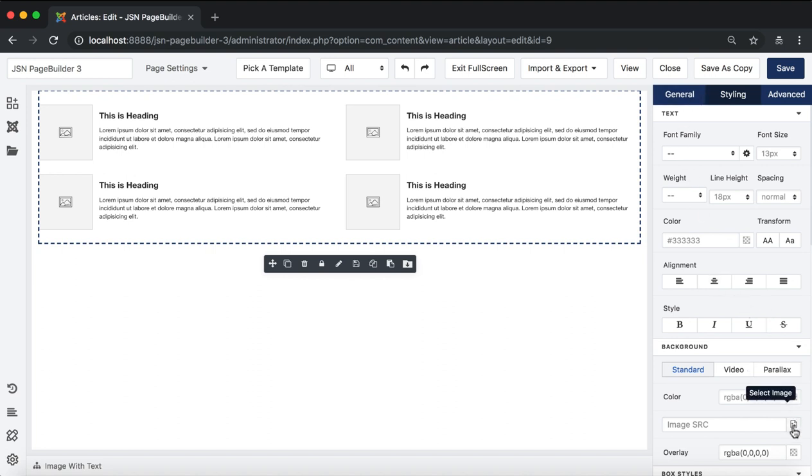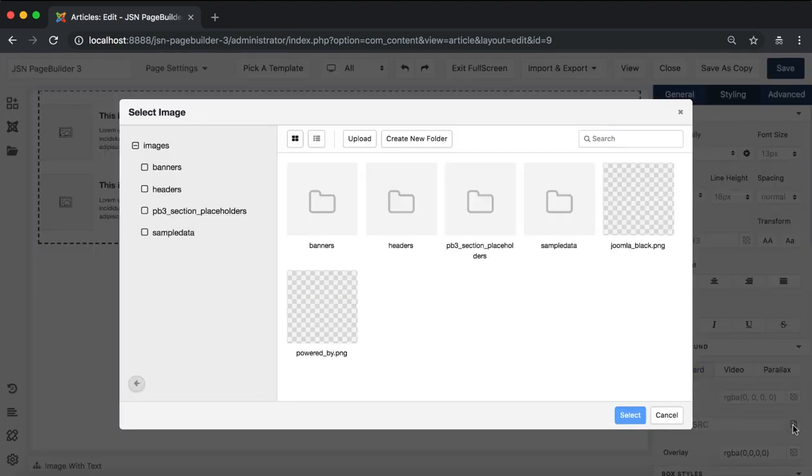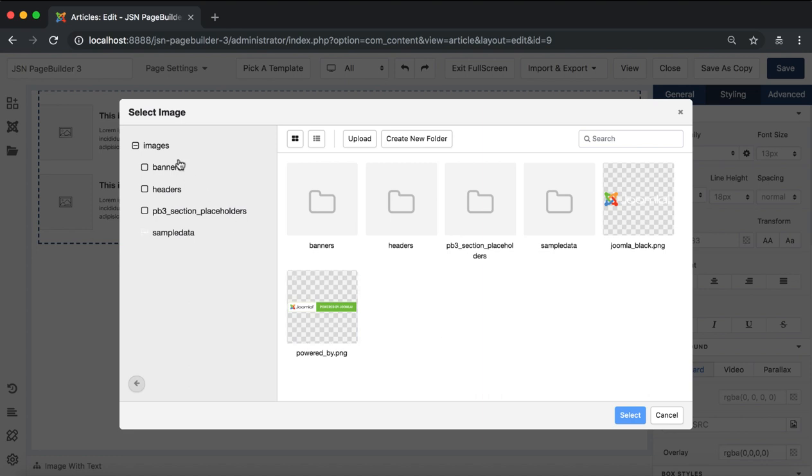When you're working with images on the JSN Page Builder 3, you will see the media selector that helps you easily manage your media with just a few clicks.